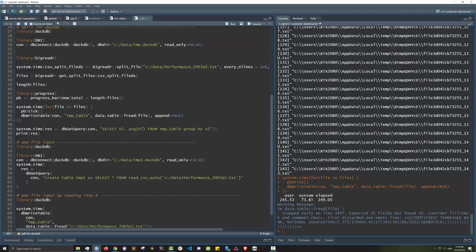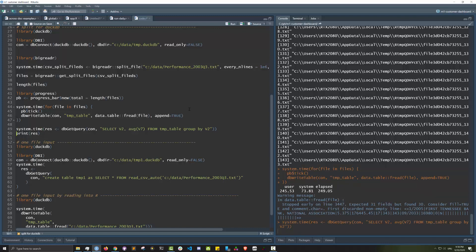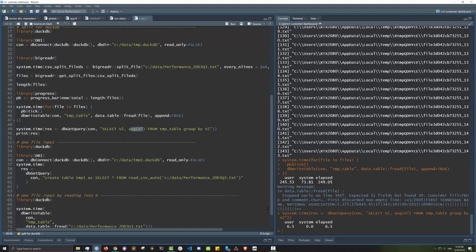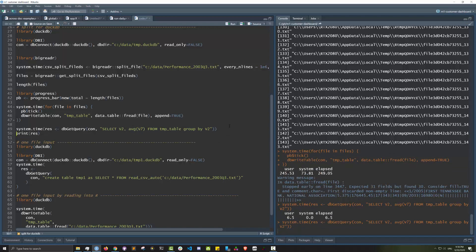Now let's do the same group by we did using disk frame, so group by v2 and do the mean of v7. We finished in about six seconds. Let's do that again.